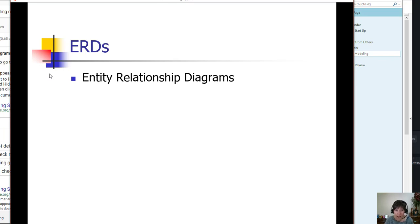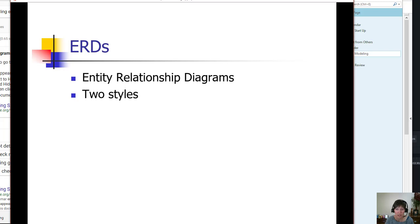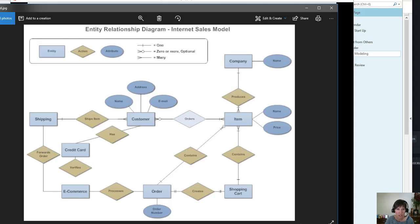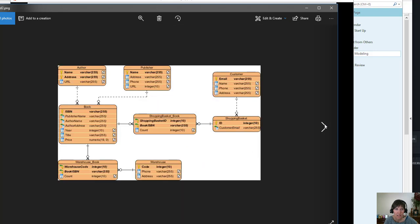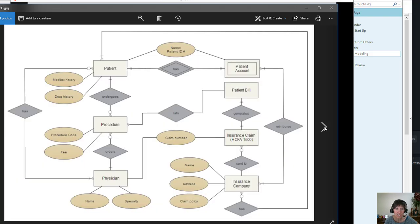They come in really two very different styles. Let me just show you a couple. Here's the one that has the Entities, Relationships, and Attributes. Here it is—Entities, Relationships, and Attributes. Notice how they're distinctly different.